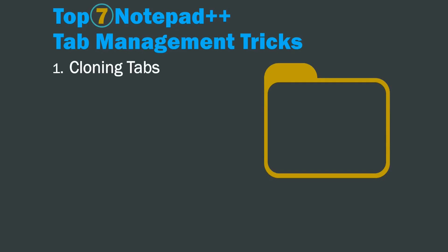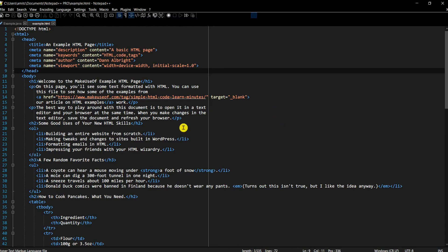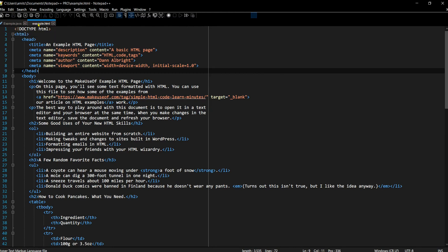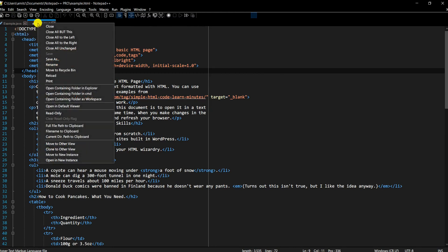The very first trick is cloning tabs. I have Notepad++ open here, and in order to clone a tab you can see the tabs right here. You just have to right-click on it and then go down where it says 'Clone to the other view'.